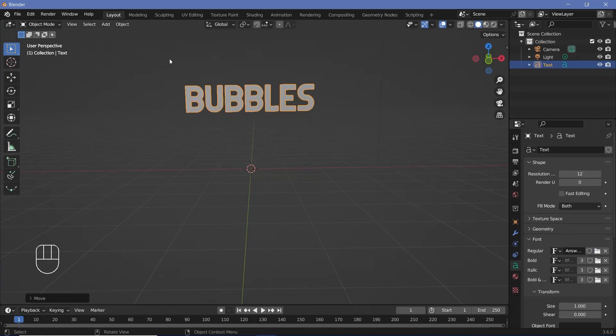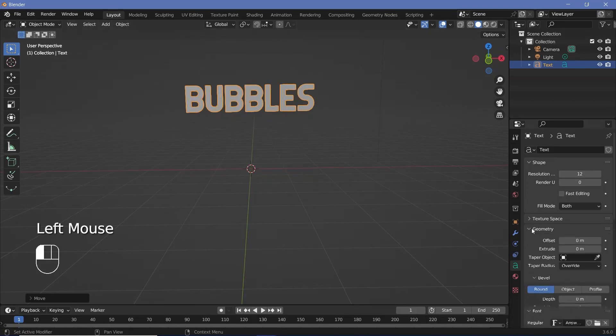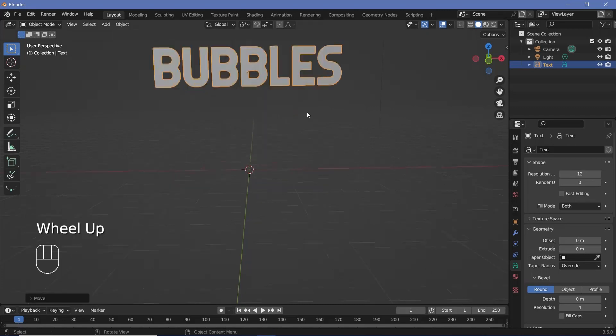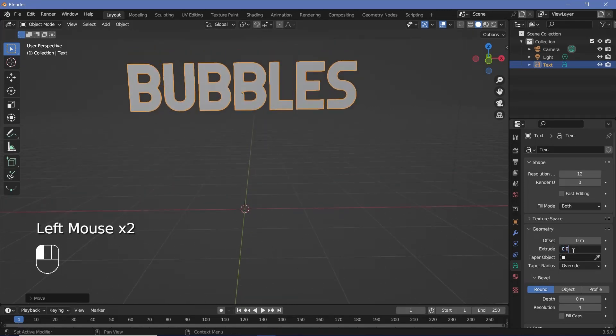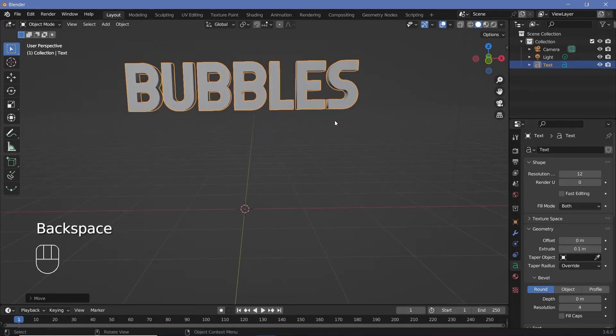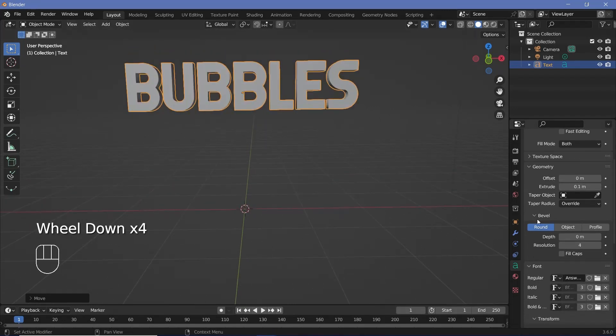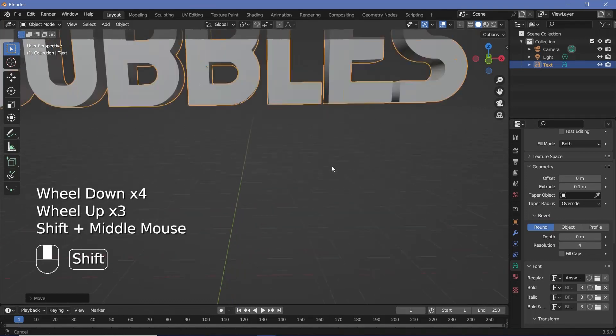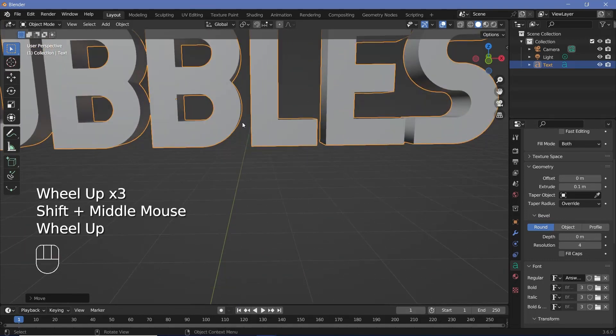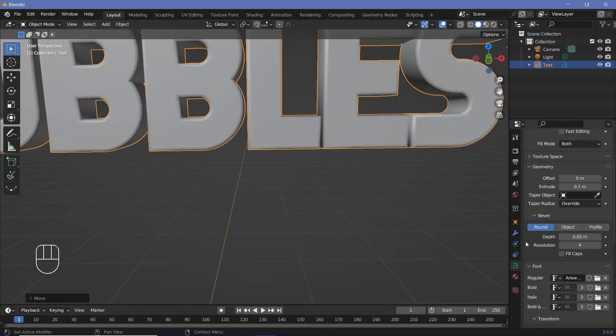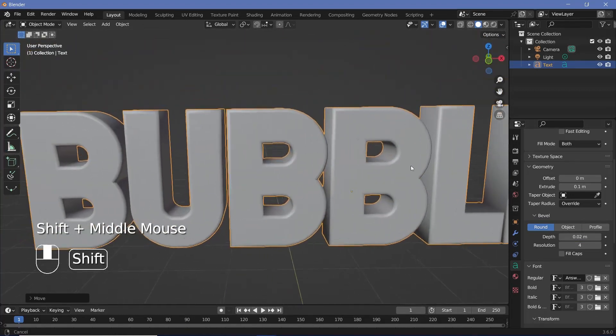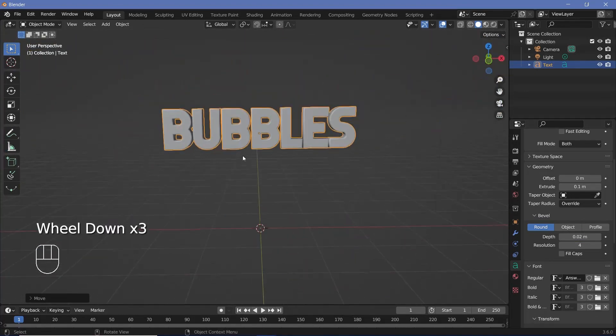Once you're done choosing the font you can expand the geometry tab and just give it some extrusion to make it more or less 3D. So I'm going to make the extrusion 0.1 units and then under the bevel tab I'm going to add in some bevel to make these edges nice and round. I'll go with the bevel depth of 0.02 units and that's nice and round enough for me.